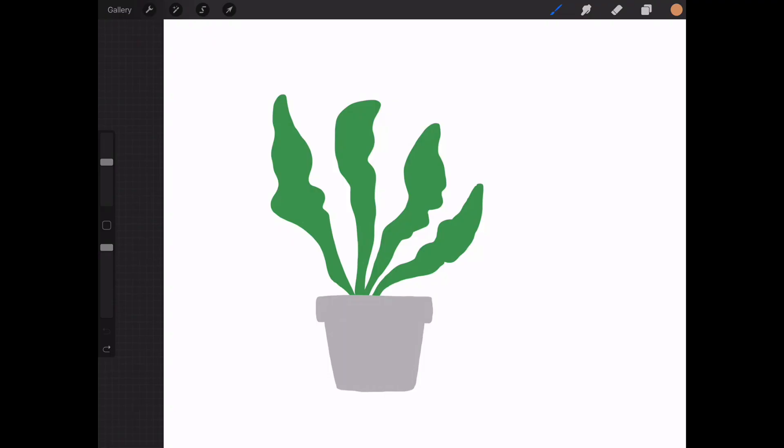So I have my illustration here. As you can see, I've used quite generic colors for the leaves and the stone pot. At the moment it looks quite flat and quite boring, and I just want to show you some really quick steps on how to create a color palette.